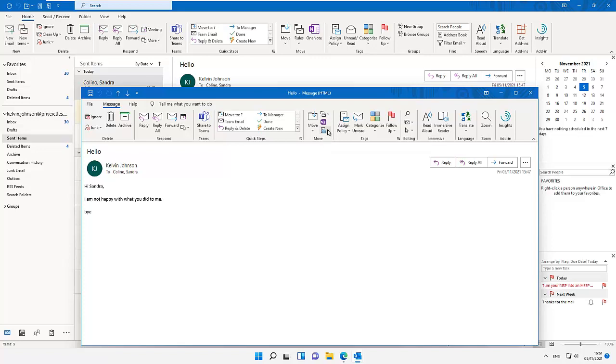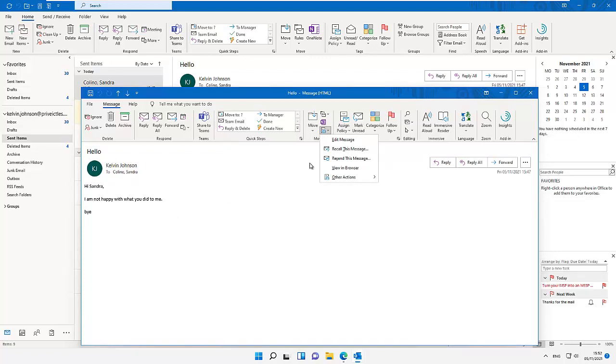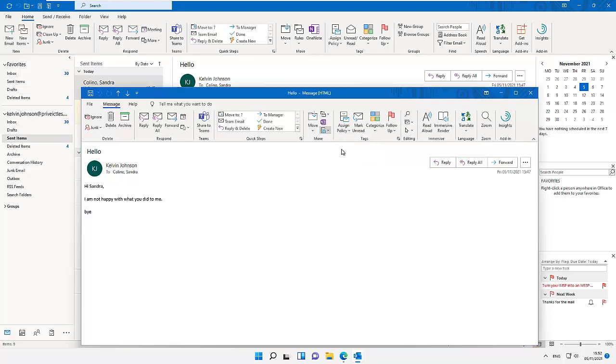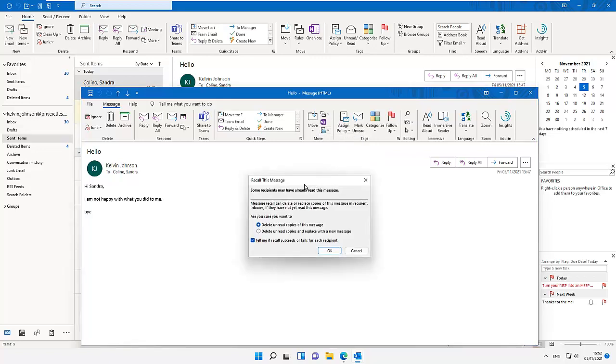Just click on that. By clicking the More Move Actions, you can see we have some other actions we can take here. You can see it says Recall This Message. If I hit the Recall This Message button, you can see now it's giving me some options.